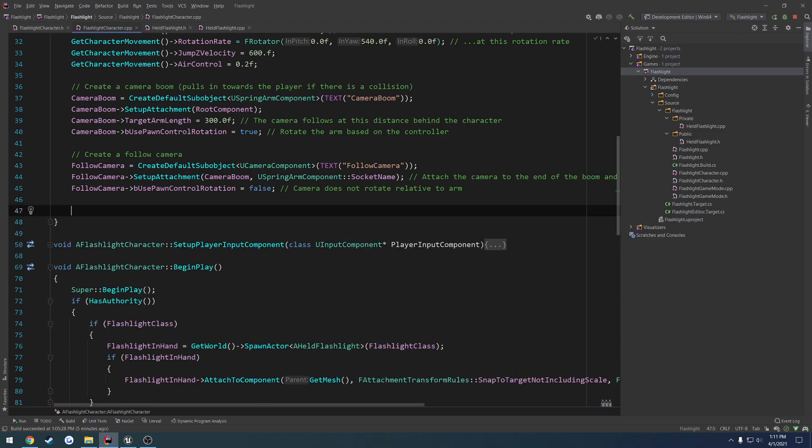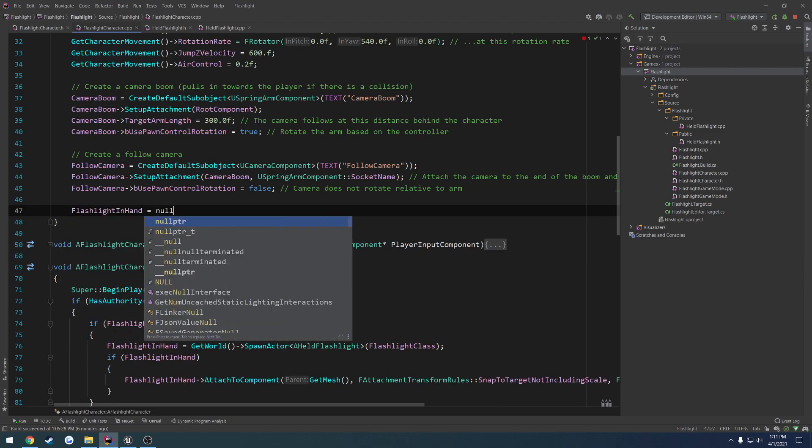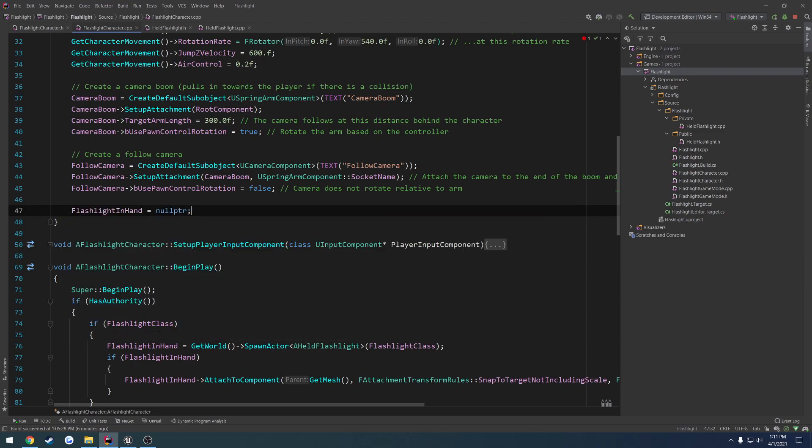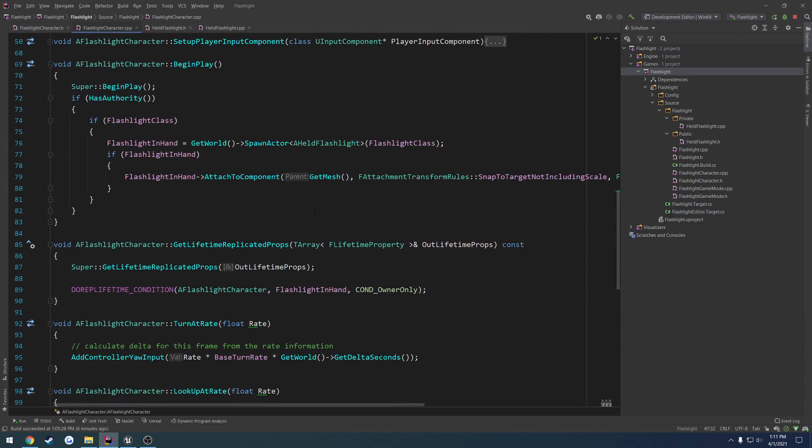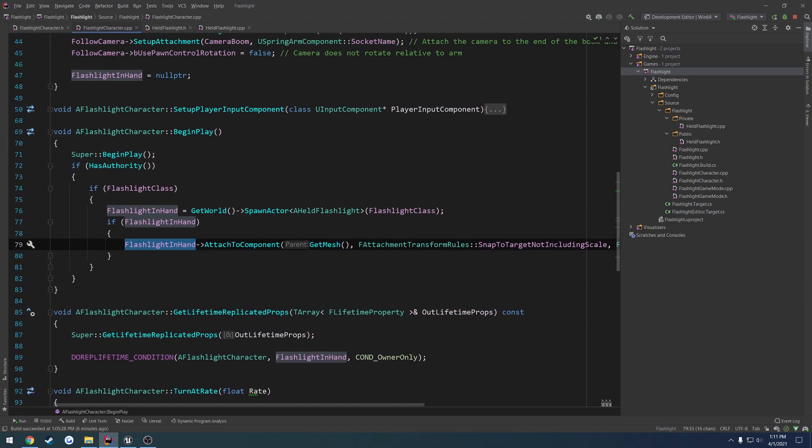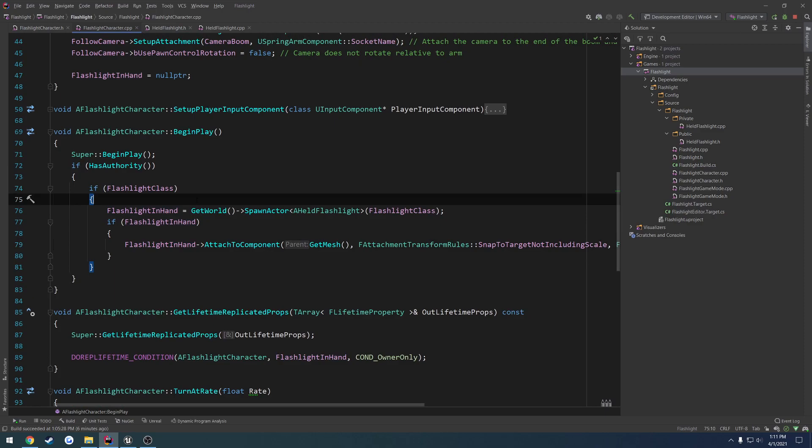So I'm going to go ahead and set flashlight in hand to a null pointer by default, even though it should already be. And when this sets it, we should be good to go, except we don't have any owner to set it to, so to speak.